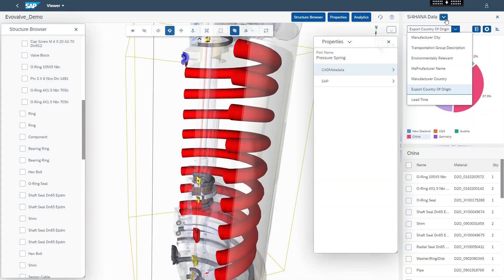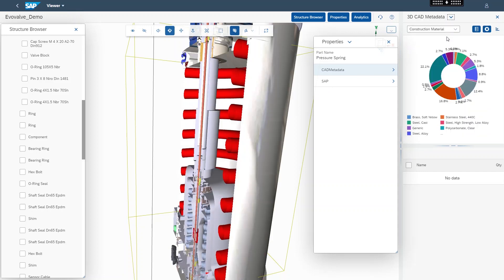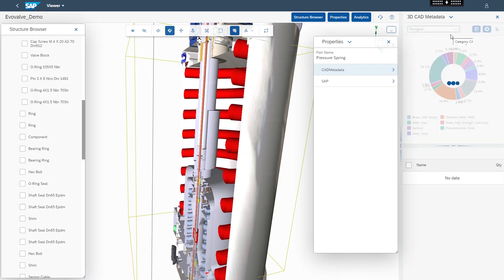The Product Manager is able to view who is responsible for a certain component by searching for the designer in the Properties drop-down.